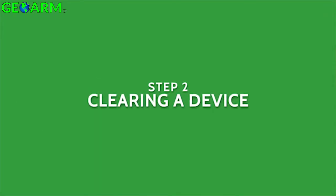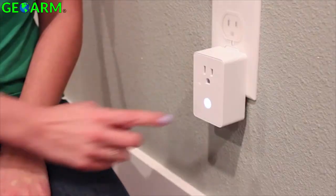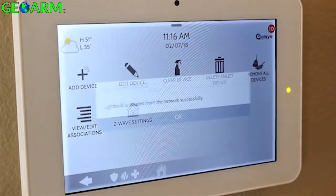Z-Wave devices are unique in that they can only be used in a single network at a time, so there are a couple of things you should do to ensure a smooth inclusion process. Sometimes a device is tested by being added to a Z-Wave network before it leaves the factory, so the first thing you should do is clear the device's memory before attempting to add it to your network. Simply press Clear on the panel and the corresponding button on the device itself.